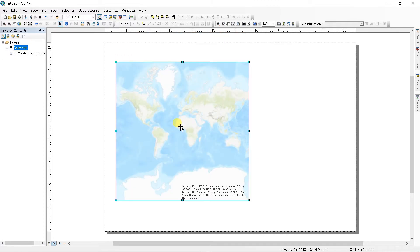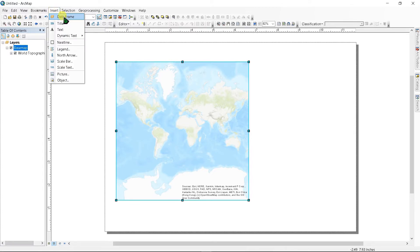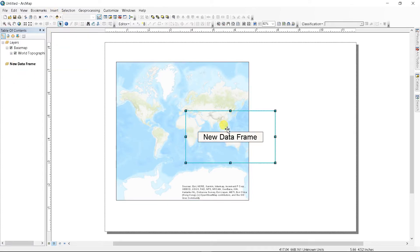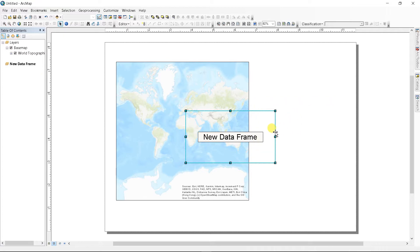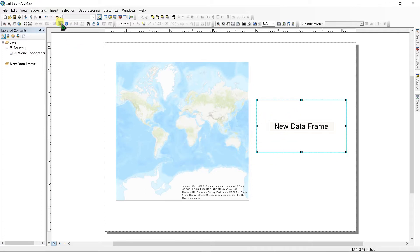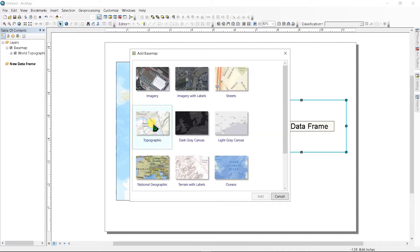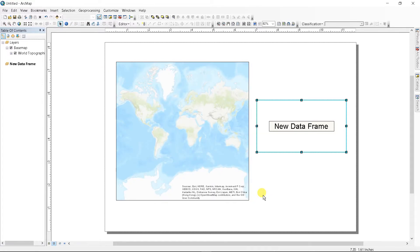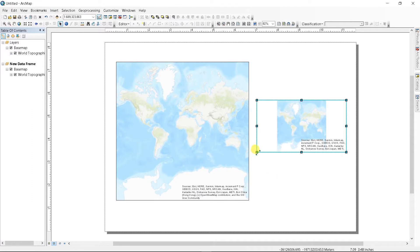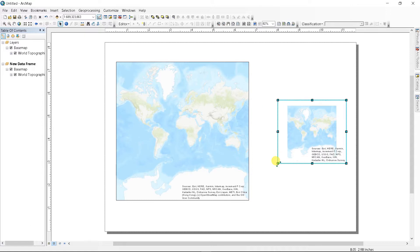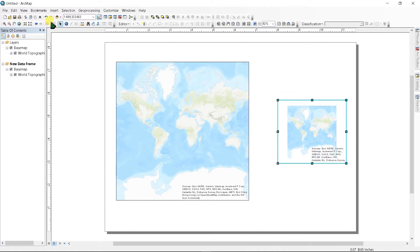Next, go to Insert and Data Frame. Let's add it here. Go to Add Base Map and add the topographic map. Let's resize it like this and zoom to the location. Let's zoom it from here.